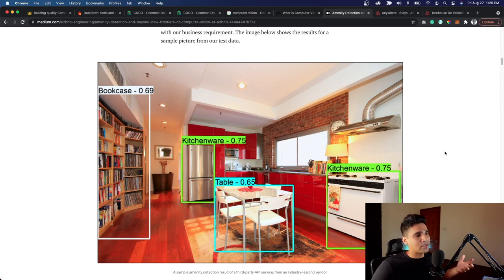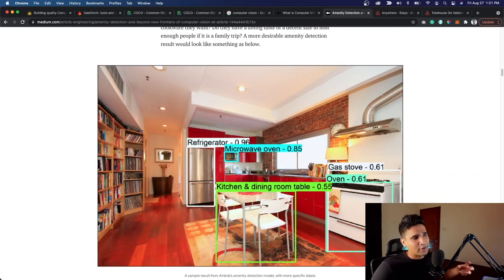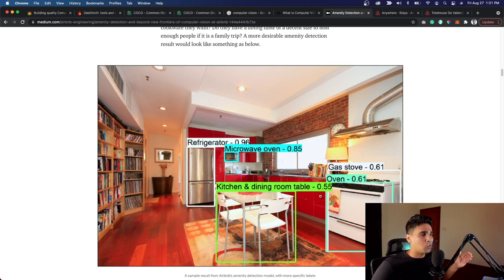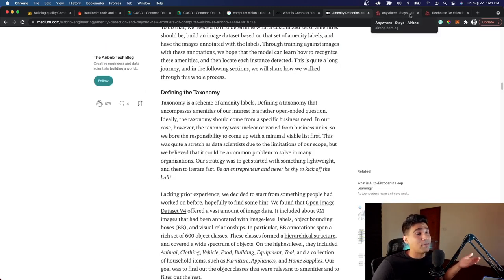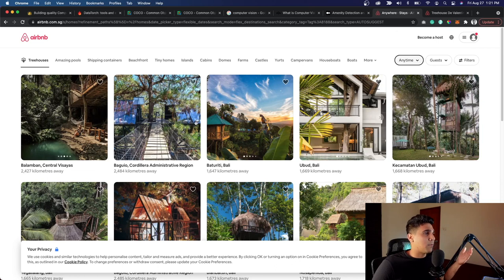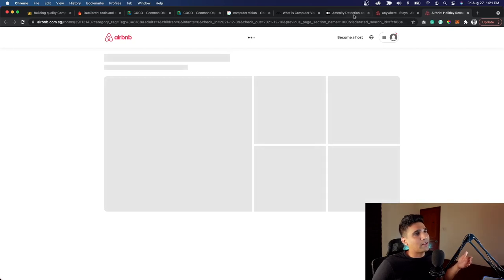What Airbnb did was use those images to train a model that looks at specific interior images and identifies what's in them — a bookcase, kitchenware, a fridge, a table with chairs. They wanted detail: things like a refrigerator, a microwave oven, a kitchen, a dining room table. They used a computer vision algorithm to build a model that detects these amenities, which is very useful for a company like Airbnb with millions of property images.